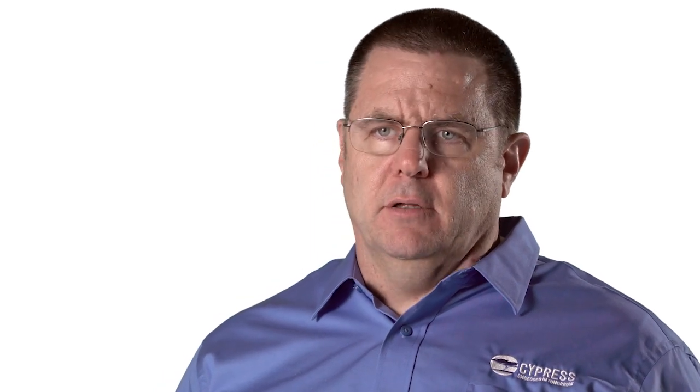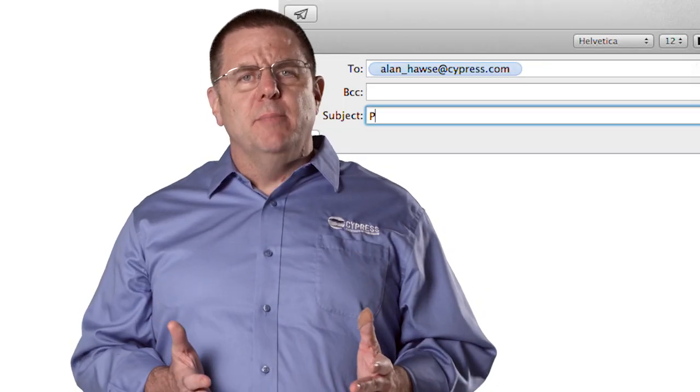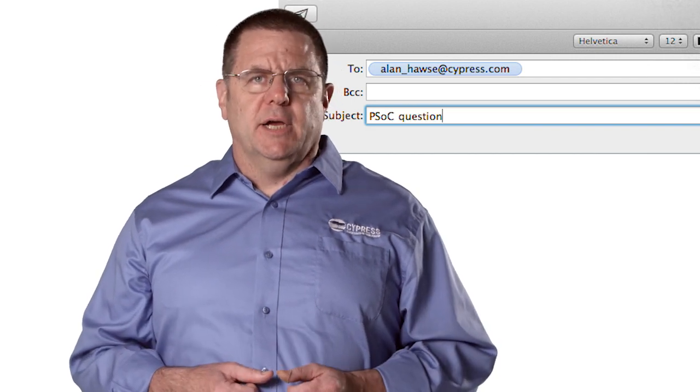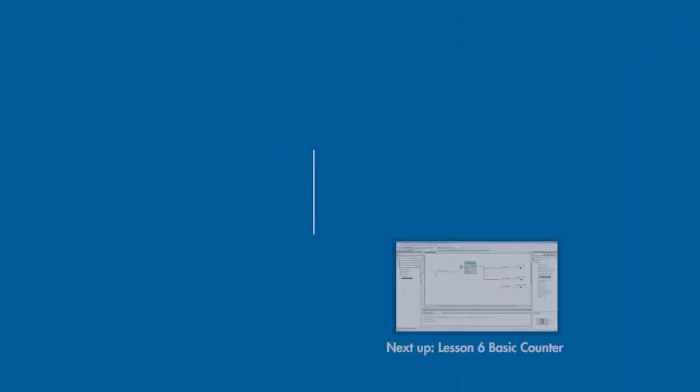You can then use the rising edge of the button for one flip-flop and the falling edge for the other. Don't forget to enable the hardware connection in the blue LED or you'll drive yourself crazy trying to get it to toggle. As always, you're welcome to email me at alan_haws@cypress.com. Thank you.